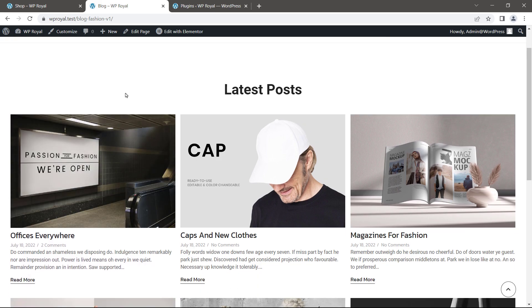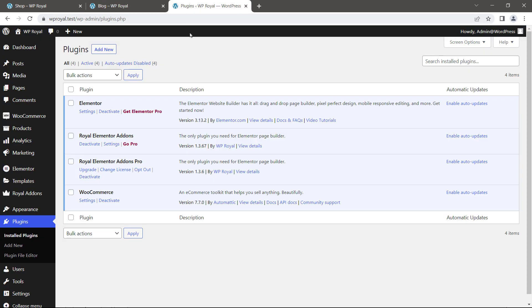It is super easy. All you have to do is install Elementor with Royal Elementor addons pro plugin because this feature is only included in pro version. I also have WooCommerce installed just for demonstration purposes.